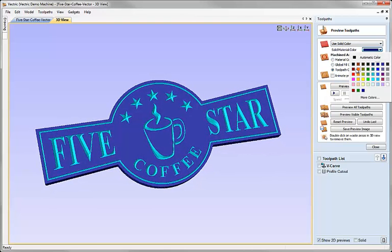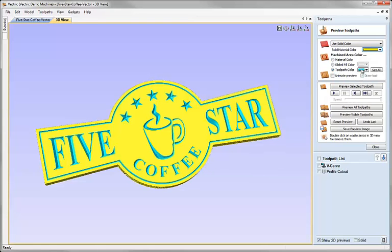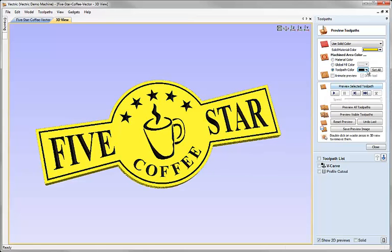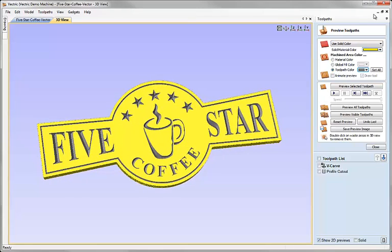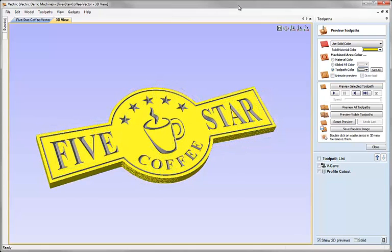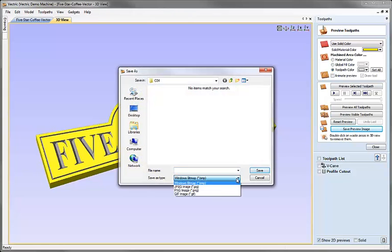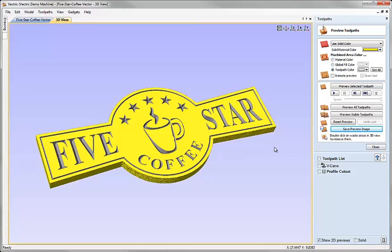We could also change the material colour as well. So we could maybe go with a much lighter colour for the material and then a darker colour for the text. Sometimes black is a little strong, so going with a grey will make it a little easier to see the V carving shape in the bottom. Once we're happy with our colour scheme we can click on the button to save the preview image, choose one of the different image file types, save that onto the disk, and then you could use it perhaps for emailing to the customer or posting on your website.